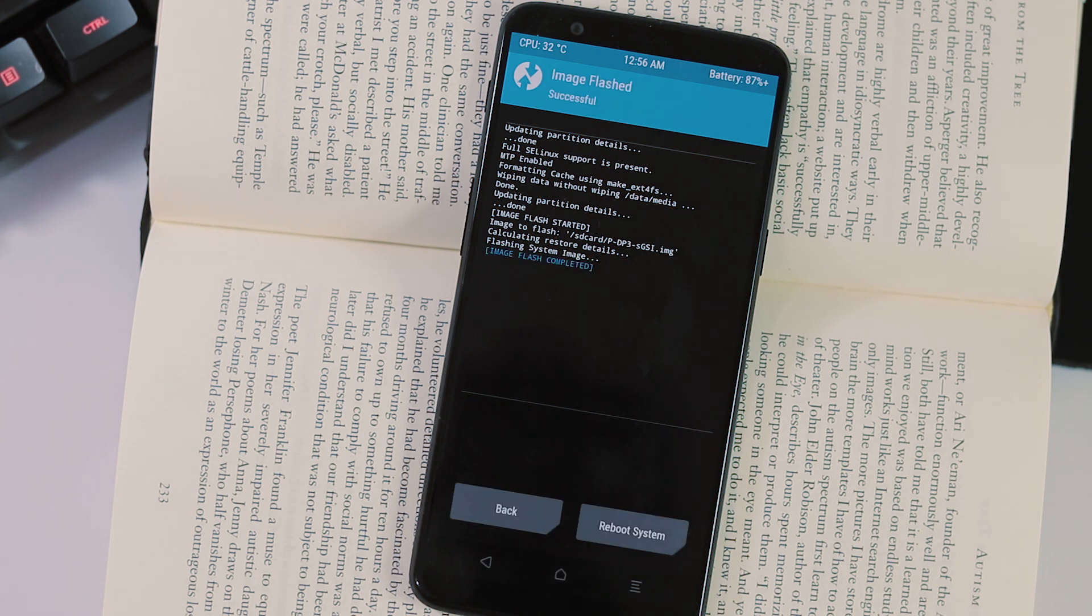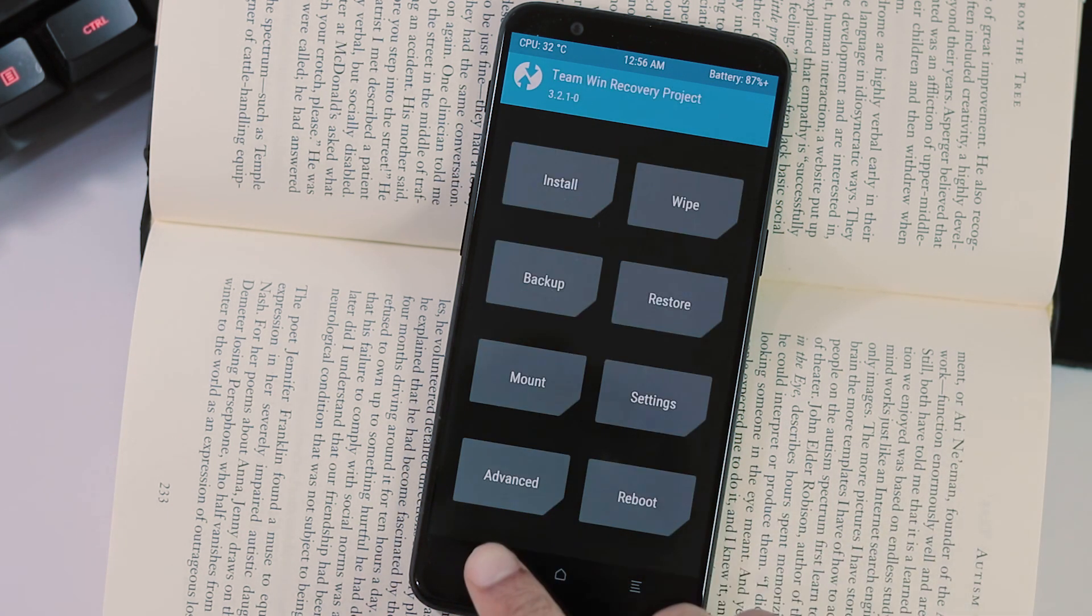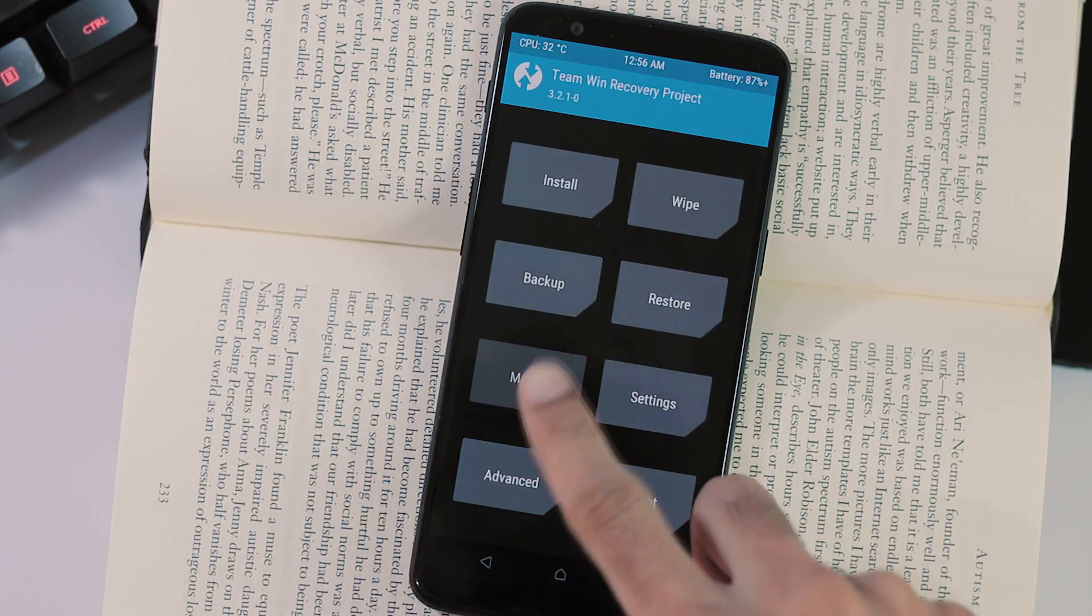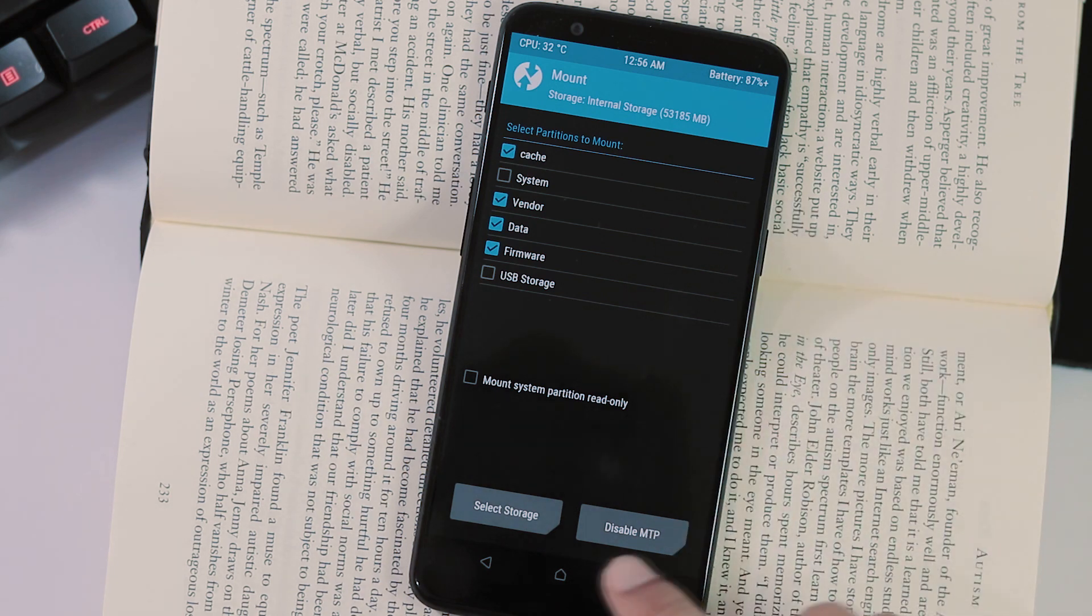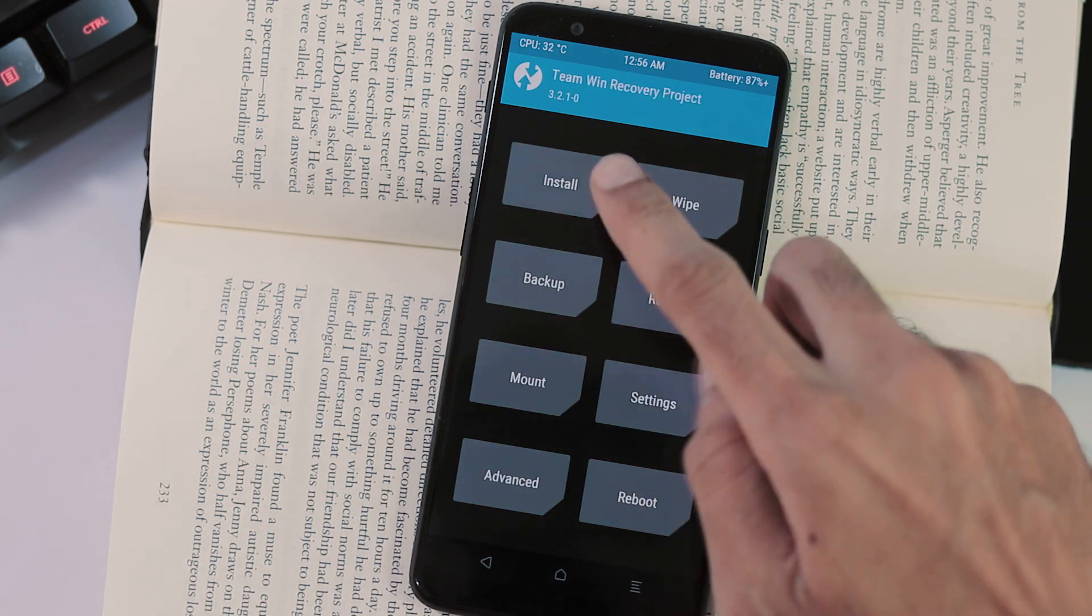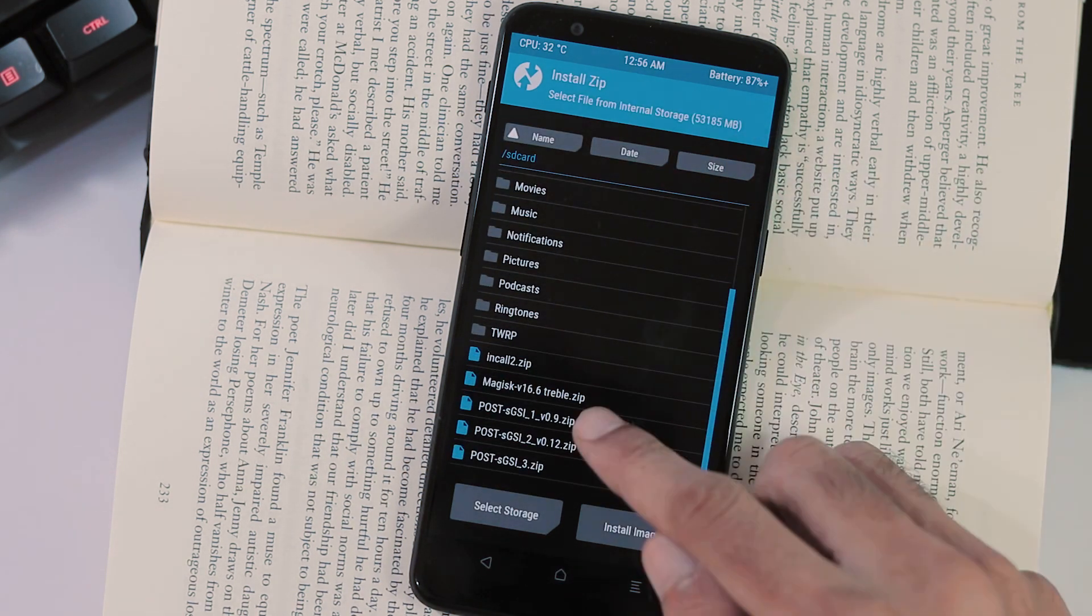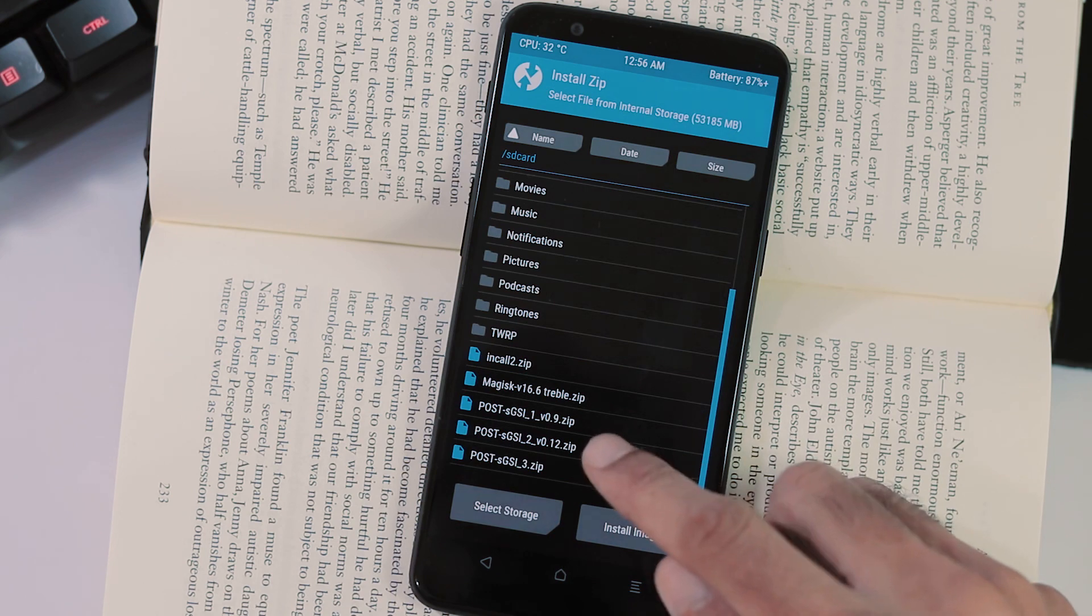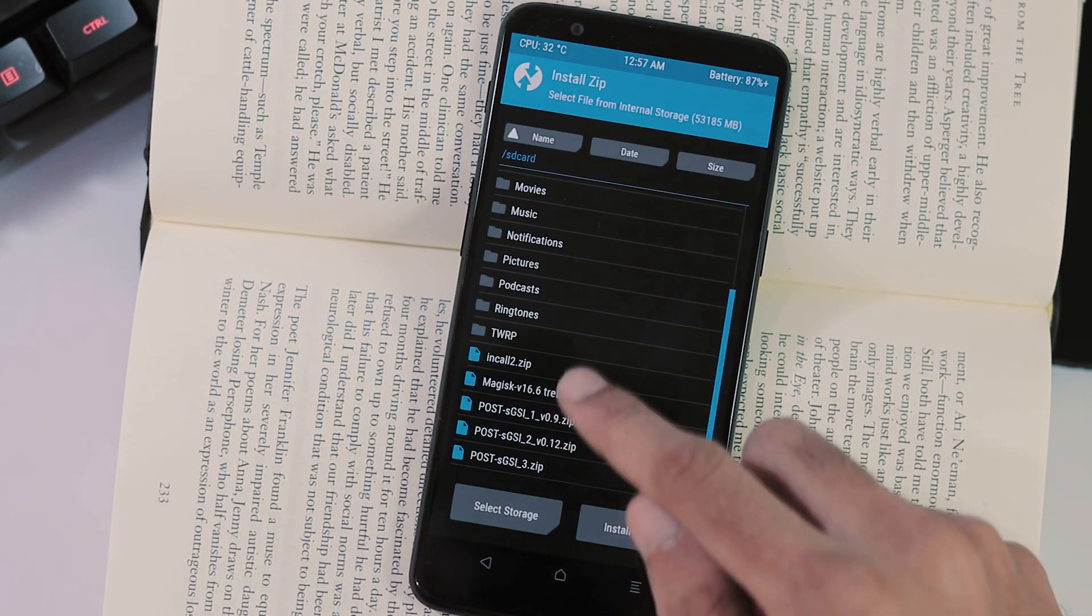Once it is done, go back to TWRP home screen, mount tab, select vendor, now go back again, install tab and flash the post zips in order from 1 to 3 and flash incall2 zip to fix incall audio bug.